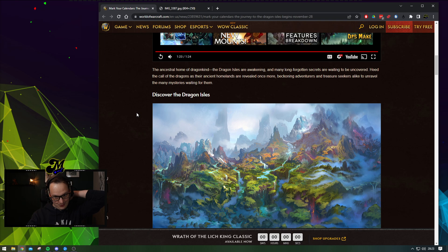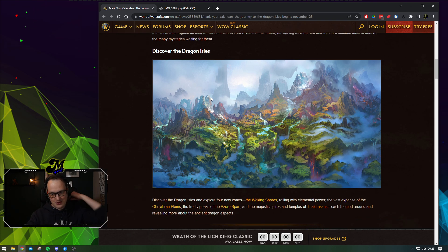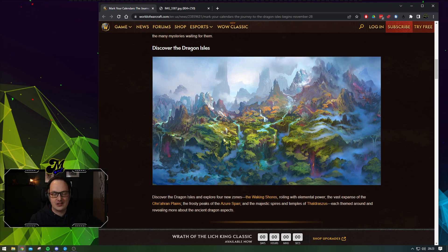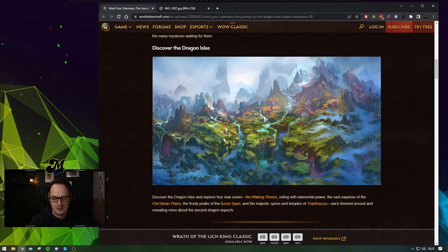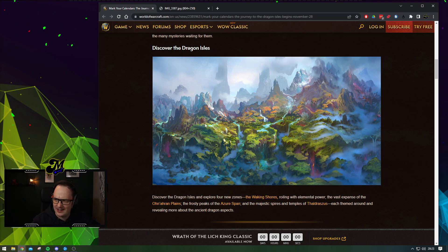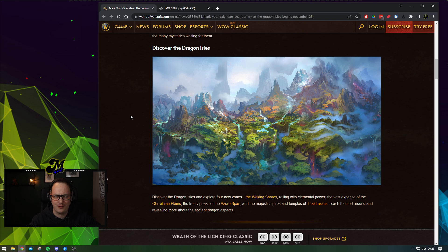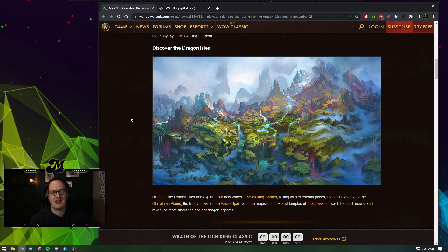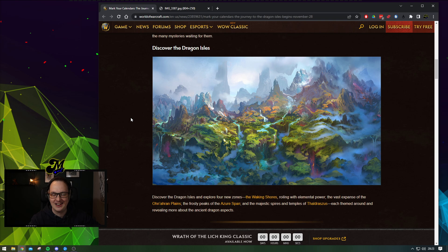So, we get to discover the Dragon Isles. Some of you who've had beta access up until this point will have experienced this. Beta's weirdly in a real clown fiesta today. The recent patch has completely bricked one of the entire zones, but let's hope they get that fixed.